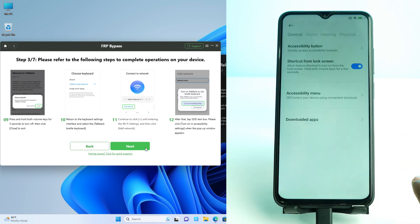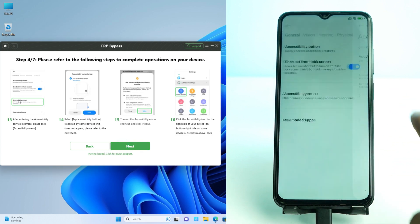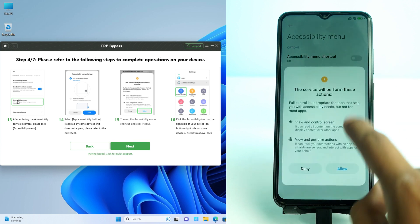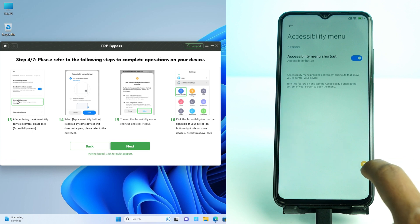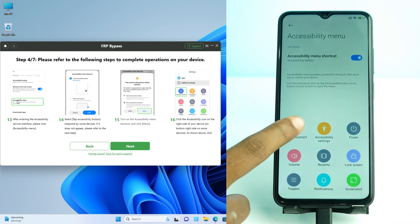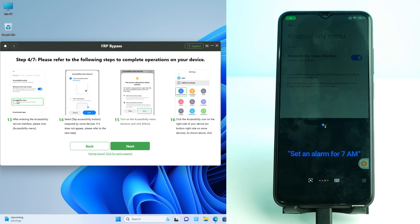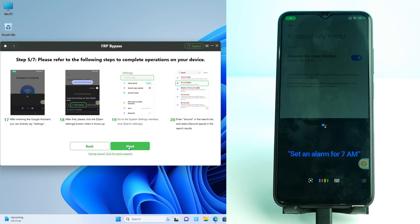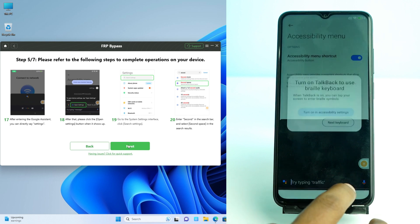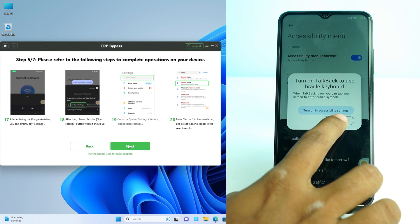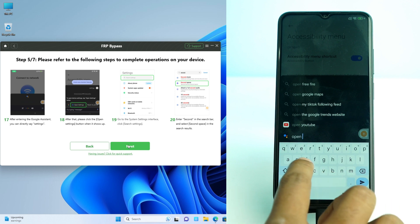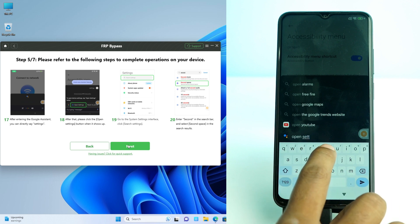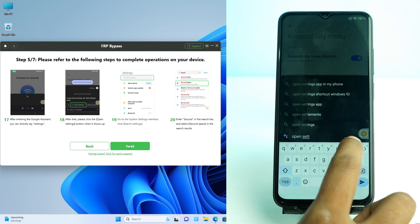I open Accessibility mode. There is an icon — I click it and then click the Google Assistant option. If you say 'open settings,' the Settings will open. Otherwise, open the keyboard and type 'open settings,' then click that option and Settings will appear.